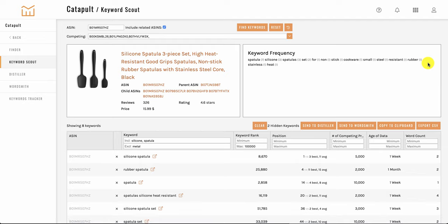So that covers all the main features of the keyword scout tool. We hope you like it and you can use it to optimize your products faster.